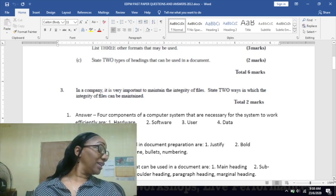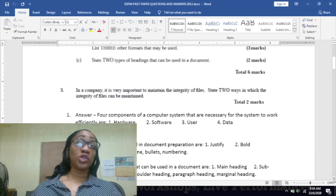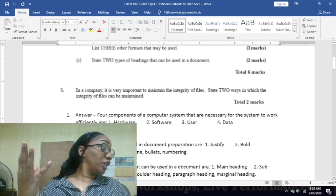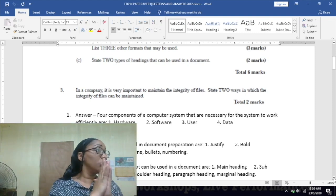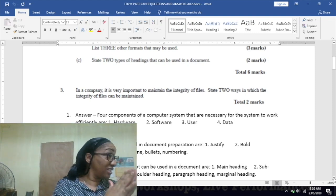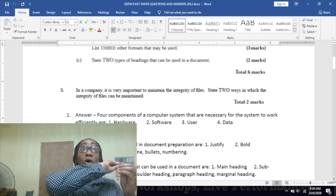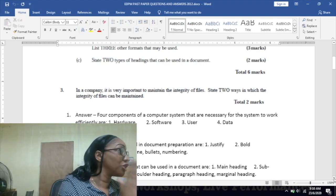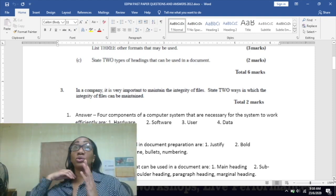Subheading, main heading, paragraph heading, marginal heading, shoulder heading. So you have to remember all the types of headings. You're going to be getting multiple choice questions, so once you know all of them you are able to eliminate to find your answer.